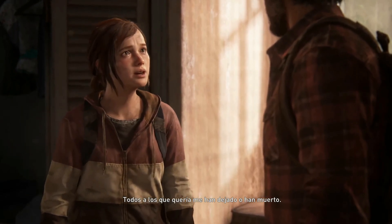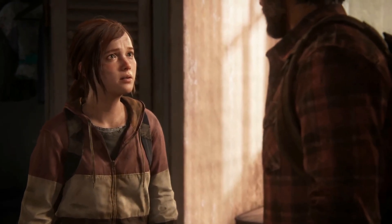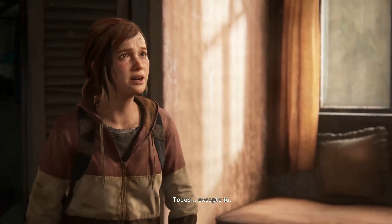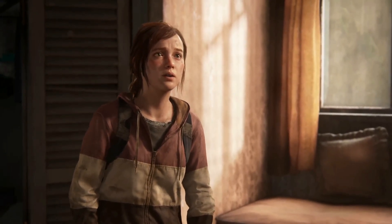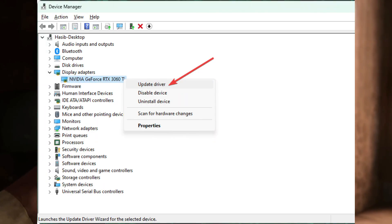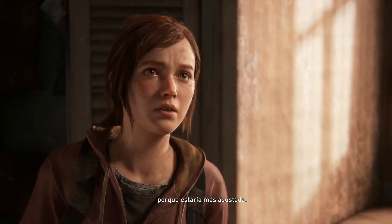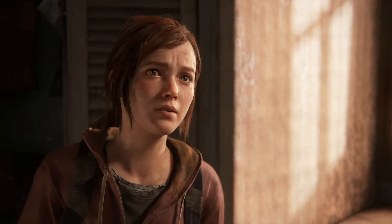Try these methods one by one to fix issues. 1. Update the Display Driver. Go to Device Manager, then Display Adapters. Right-click on the GPU you want to update and click on Update Driver. Select Automatically Search for Drivers and complete the steps to finish the process.